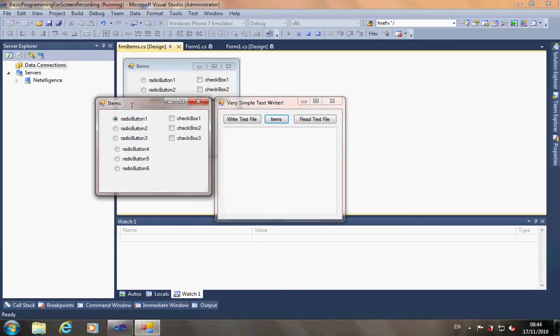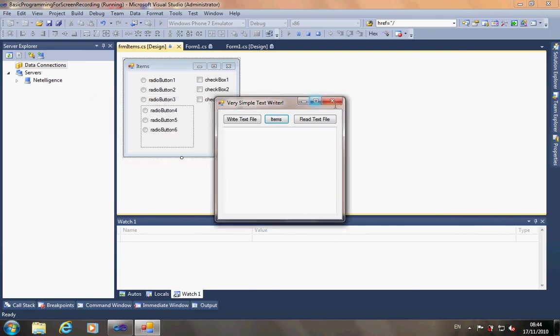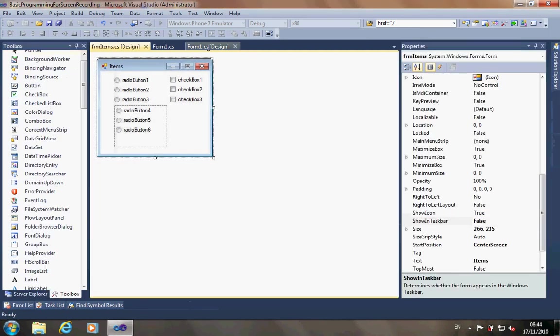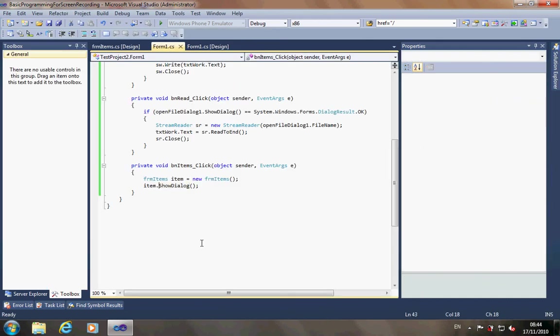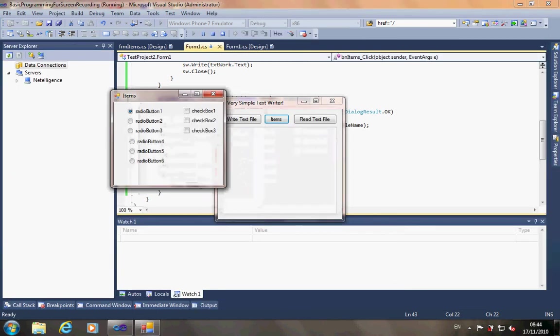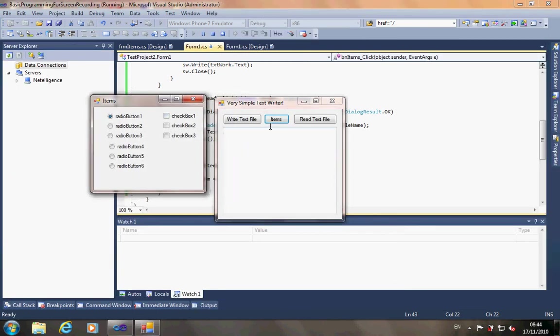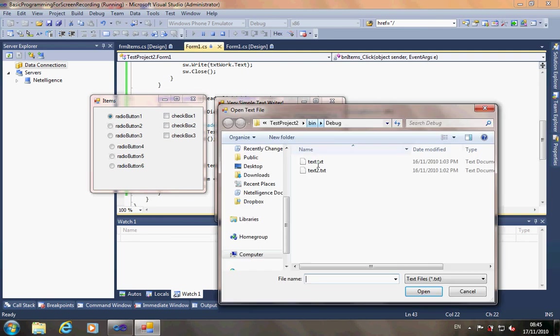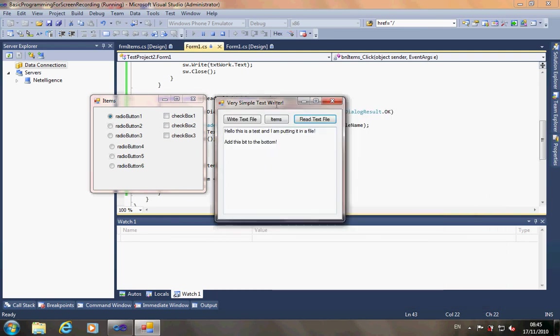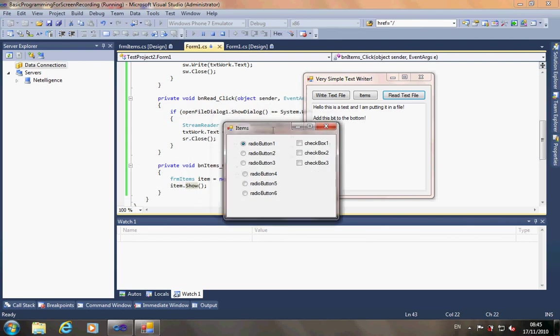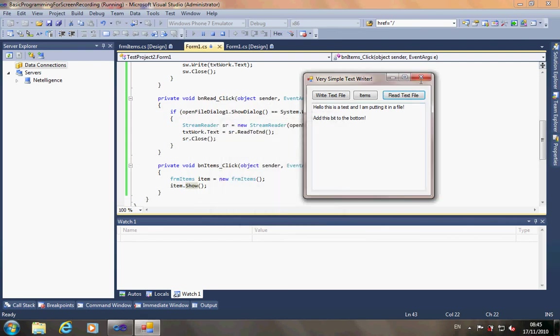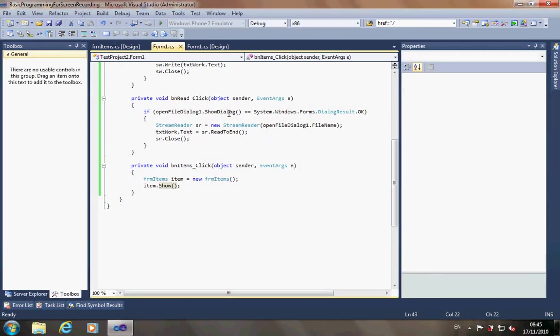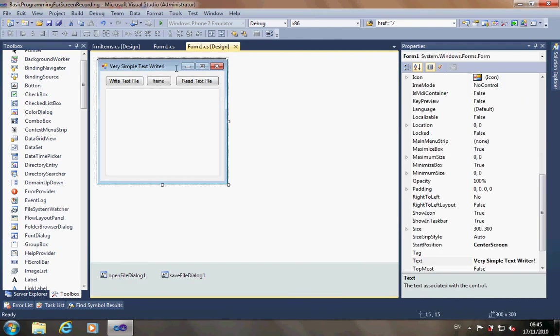So you can either show it as a dialogue and then I cannot do anything on this form until this form is closed. Or it might be you want both forms to be accessible at the same time. In which case, we'll go back to our item.show. So, now, when I open this one, I can still use this form just as if I've got two programs open. There's my open file format. So I can still use that one at the same time as this one. It depends what you need to use the forms for. Notice the program doesn't close down until I close form1.cs. That's because this is the first form that is opened by the program.